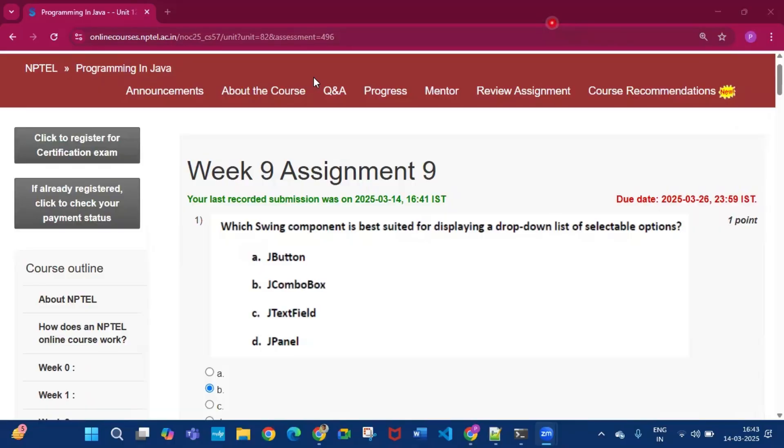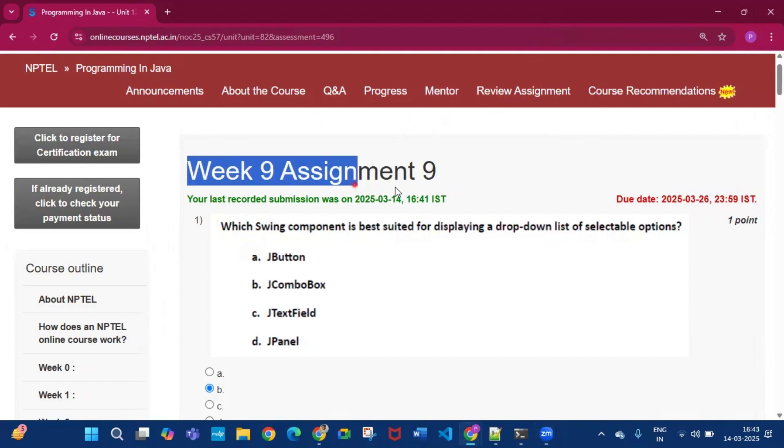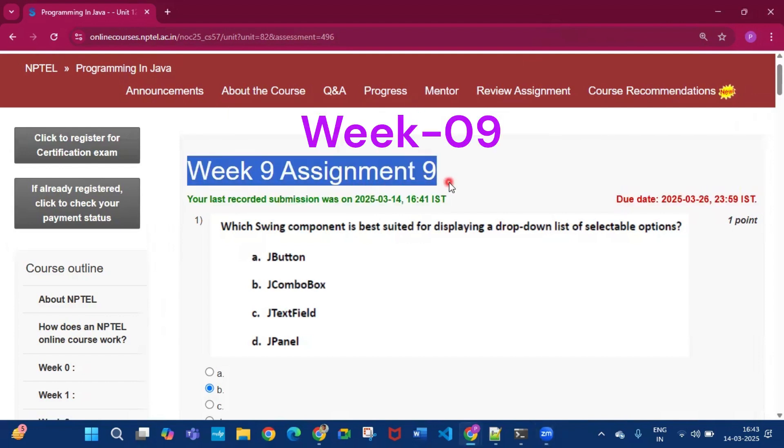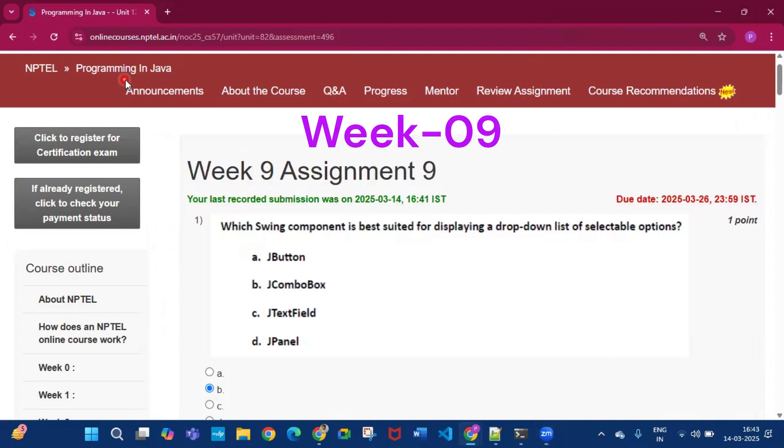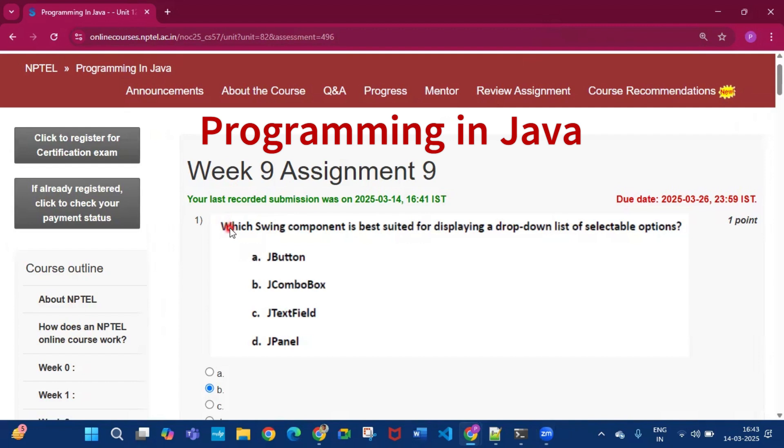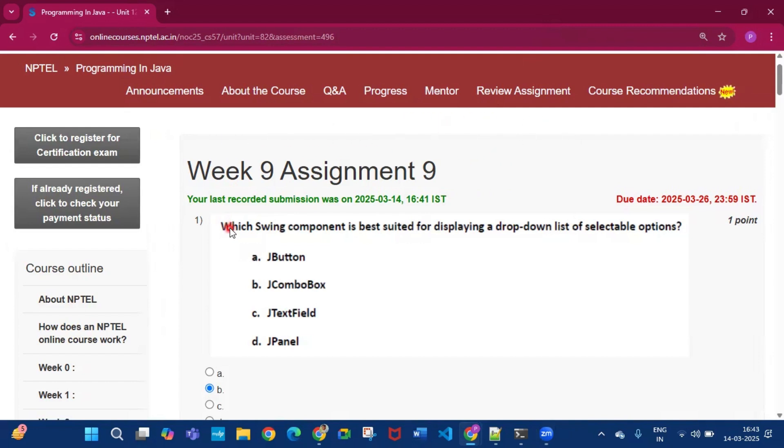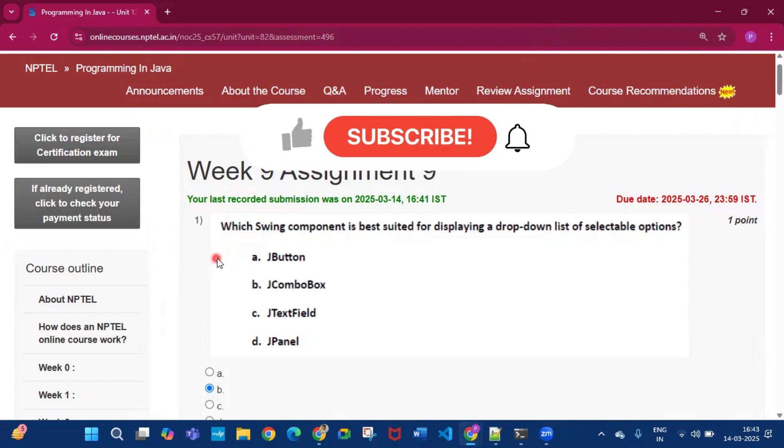Hello and welcome to my channel Study with Krodipto. Today I will discuss Week 9 Assignment 9 answers of the course Programming in Java. Please subscribe to my channel and press the bell icon. I will upload all the assignment answers of this week in this channel.